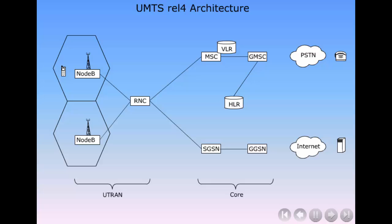In UMTS release 4, the core part of the network is in focus, the circuit switched area. The aim is to save money.